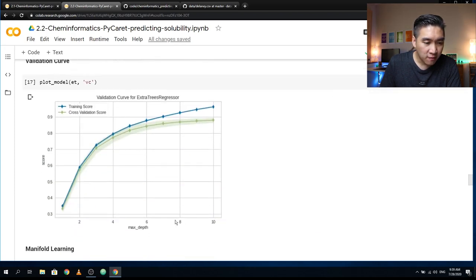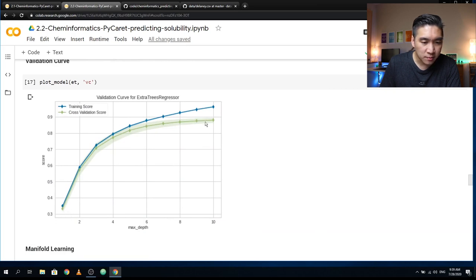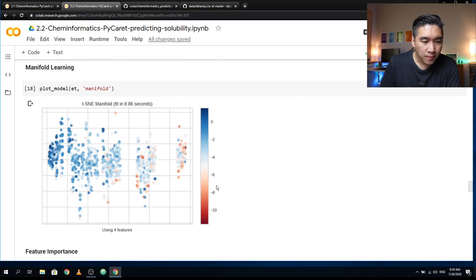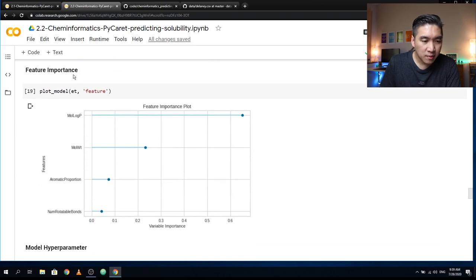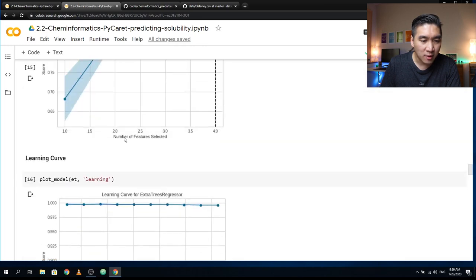Here is the validation curve comparing the training score versus the cross-validation score, the manifold learning plot using four features, and the feature importance. We can see that LogP is the highest-ranked feature, followed by molecular weight, aromatic proportion, and rotatable bonds.